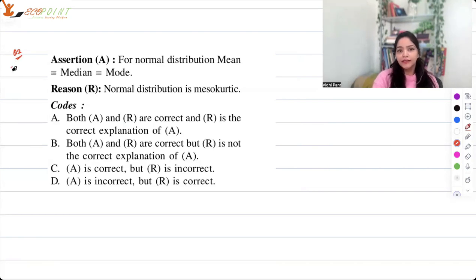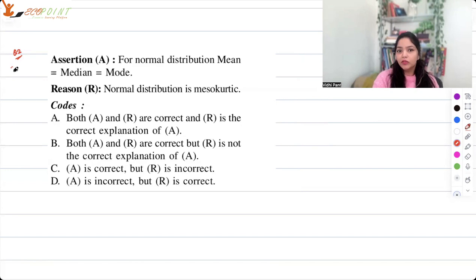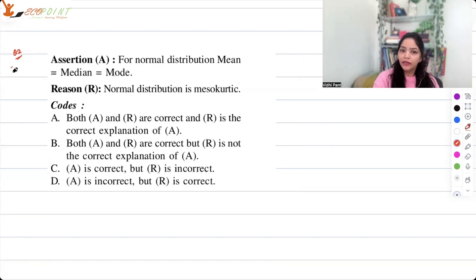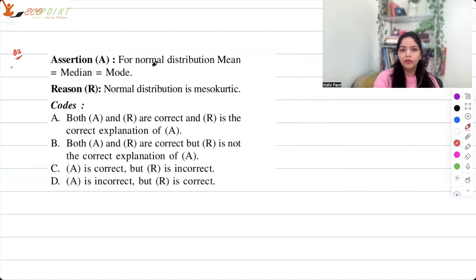The next question — assertion: for normal distribution, mean equals median equals mode. Reason: normal distribution is mesokurtic. The options are: both A and R are correct and R is the correct explanation of A; both A and R are correct but R is not the correct explanation of A; assertion is correct but reason is incorrect; assertion is incorrect but reason is correct.